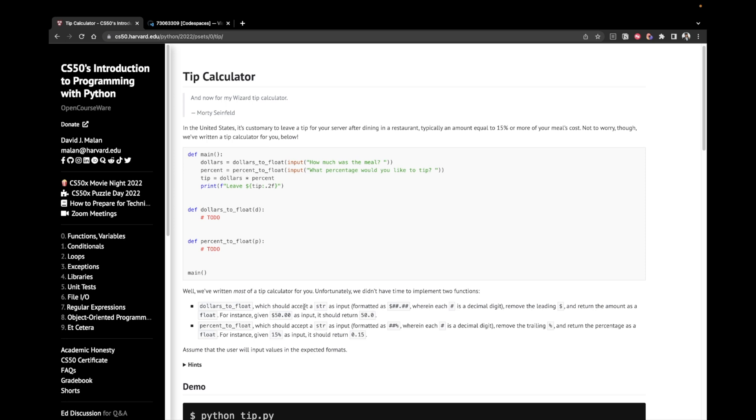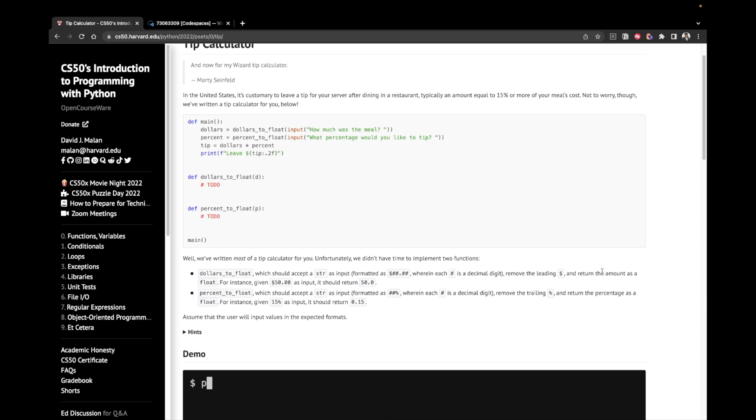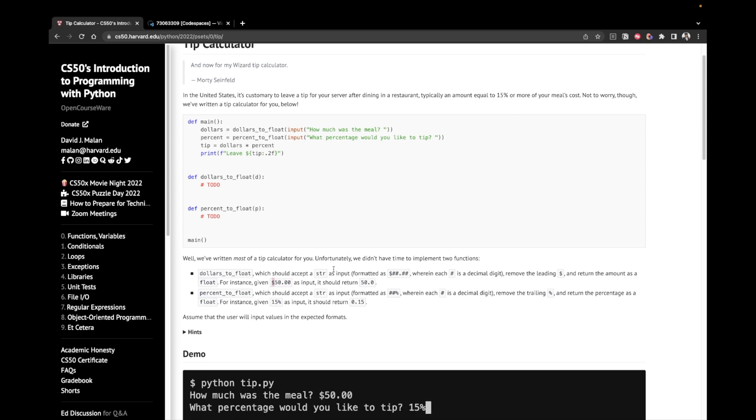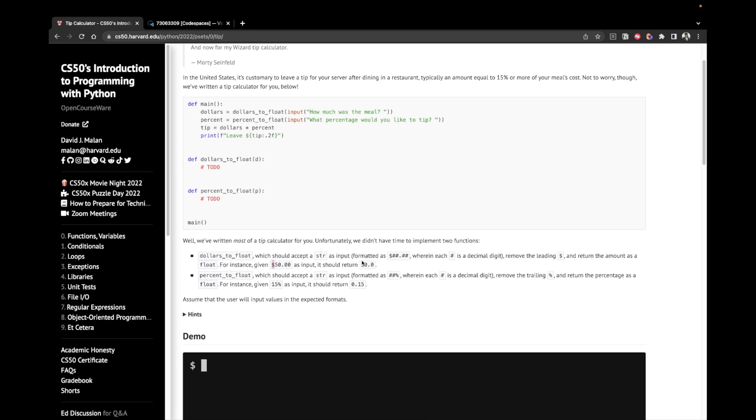Dollars to float, which should accept a string as input, remove the leading dollar and return the amount as a float. For instance, given $50, we remove the dollar sign and we just return it as a float. So just 15, not 15.